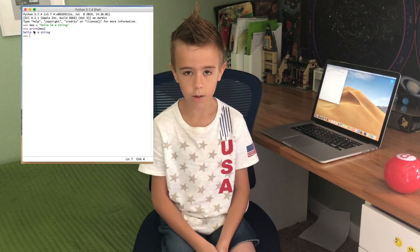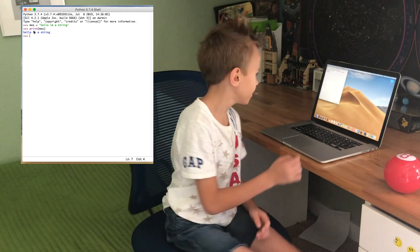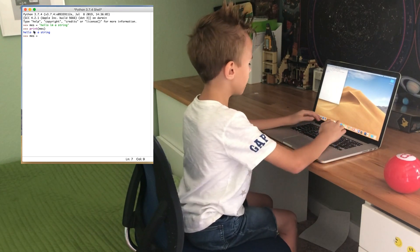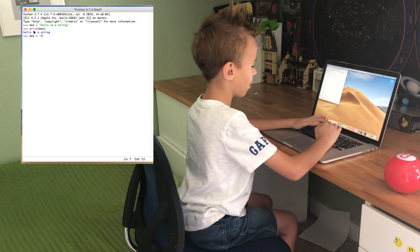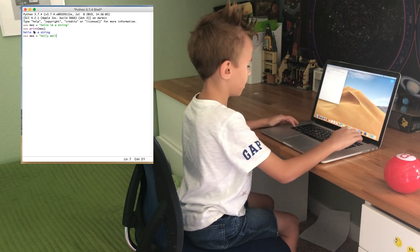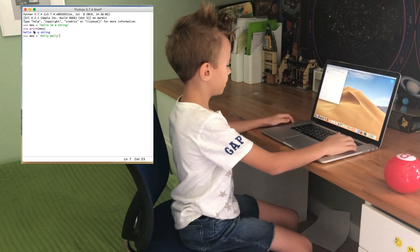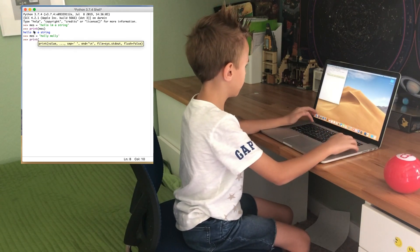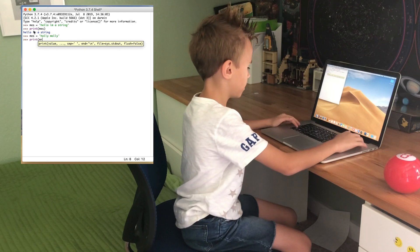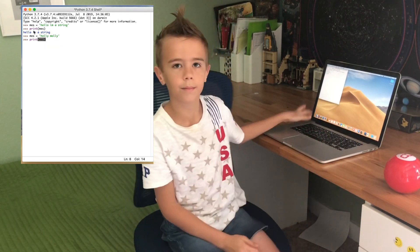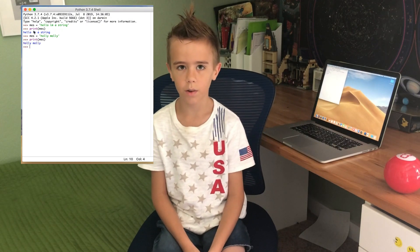You can also create strings by using single quotes, just like this. Mess equals 'holly molly'. Print mess.